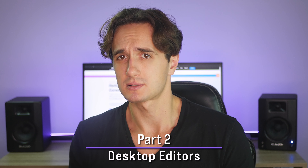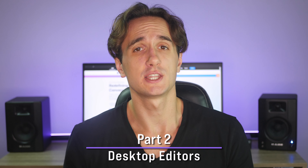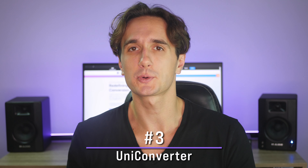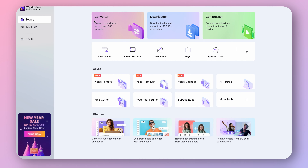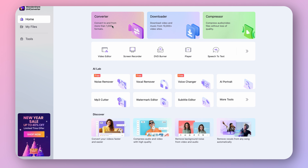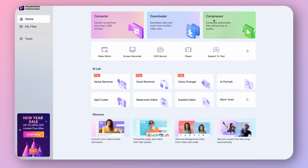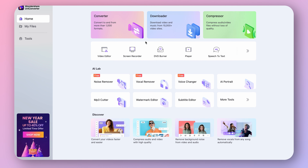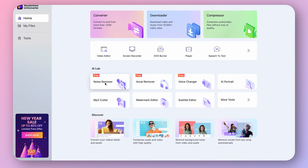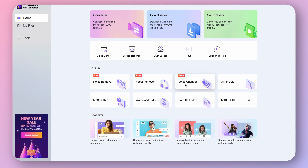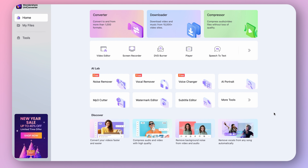Moving on to desktop tools. Next up, we have UniConverter 15, a video converter and editor packed for rookies and professionals with features to make your editing process more efficient. UniConverter 15 can convert videos to various formats, compress them without losing quality, trim and cut clips, add effects, create subtitles automatically, and has various AI features for audio processing, among many more.